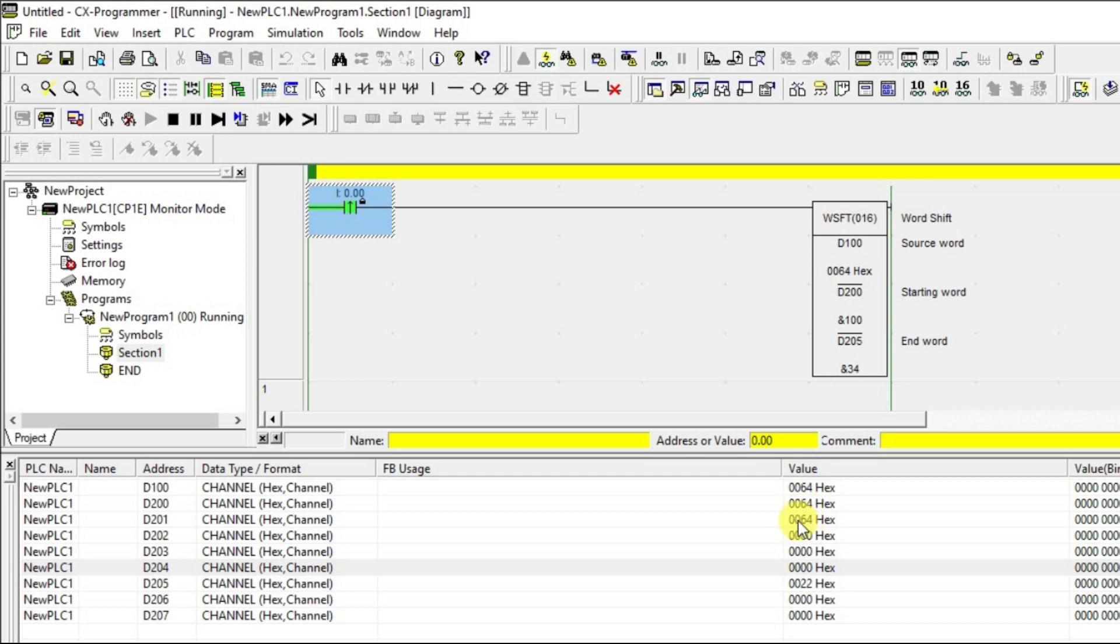Now, this data, the data comes to 201. This is how shifting will be happening in Omron PLC. I hope you have understand the concept. Kindly like and subscribe our channel for more instructions like this in Omron PLC. I will meet you in the next session. Thank you.